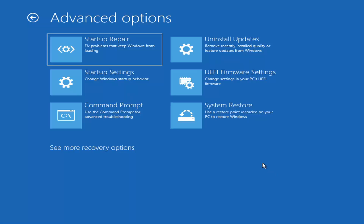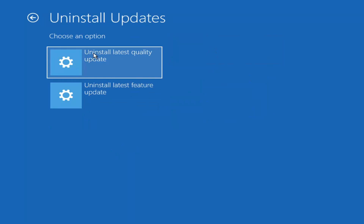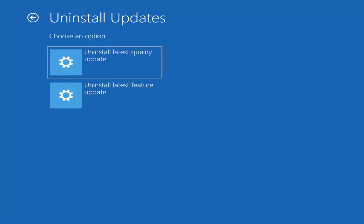Something else you can try is Uninstall Updates — this removes recently installed quality or feature updates from Windows. Quality updates are the more regular day-to-day updates, while feature updates are the less frequently released larger ones — comparable to service packs in Windows 7 or XP, occurring once or twice a year. It will take longer to uninstall a feature update versus a quality update, so maybe you don't need to go back that far.